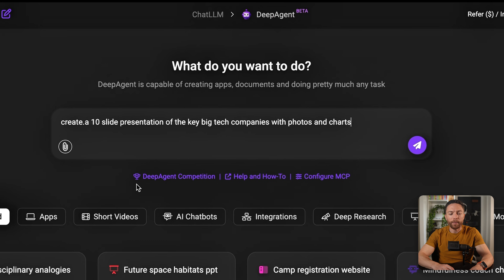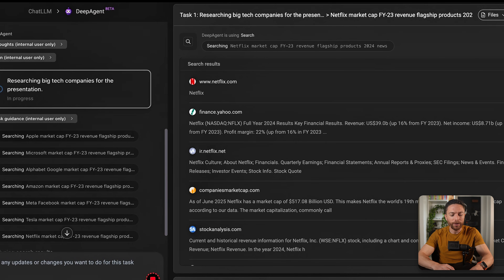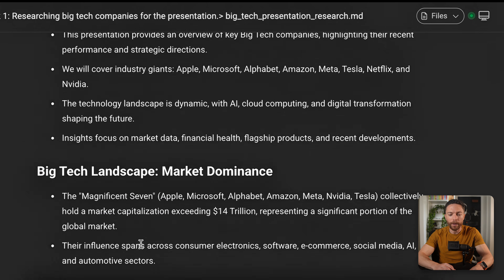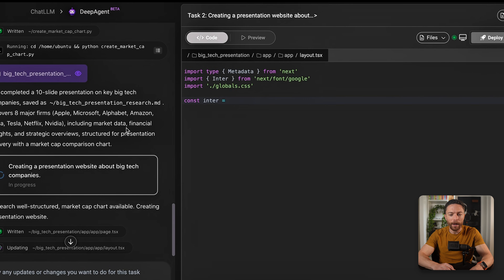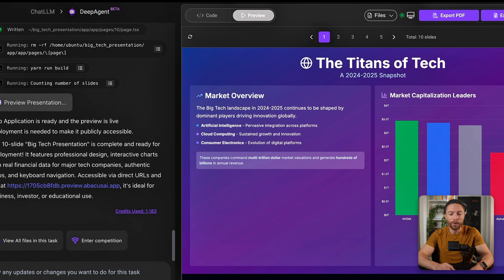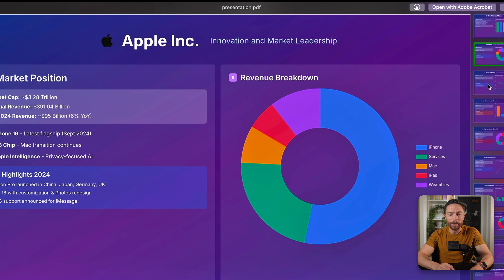And one more — let's have it put together a 10-slide presentation about the key big tech companies with photos and charts, so I can get a great understanding of all of their positions. I'll submit that, we get our questions, all the research being done, all the photos being found. Of course we have the coding being done, the complete report with graphics, and then finally we have a beautiful, stunning-looking presentation with all of these graphs and charts. This is a fantastic presentation on the biggest tech companies out there, and it just took a matter of minutes.